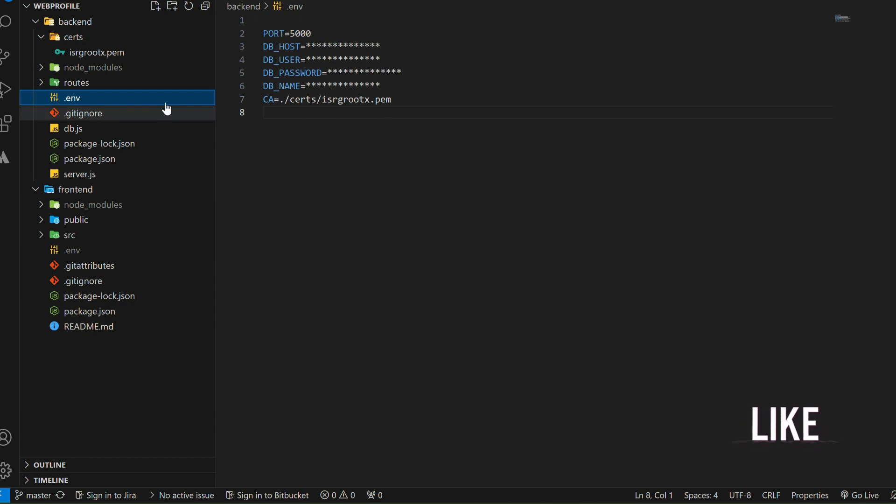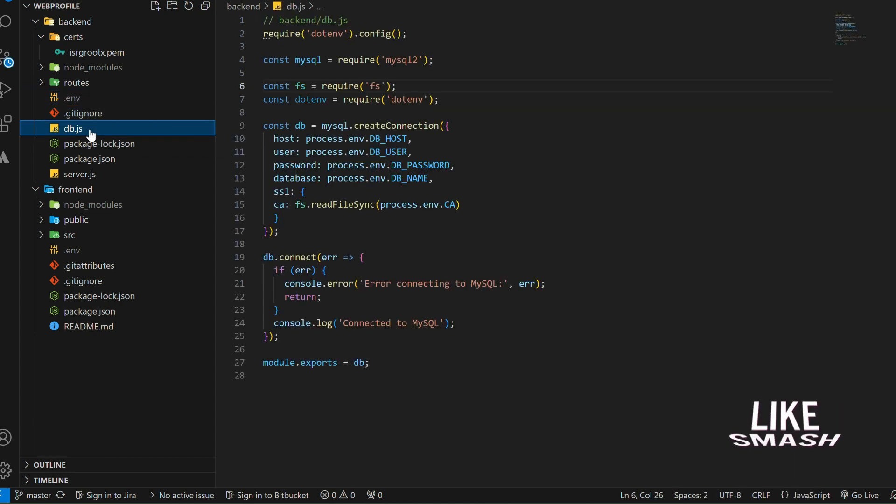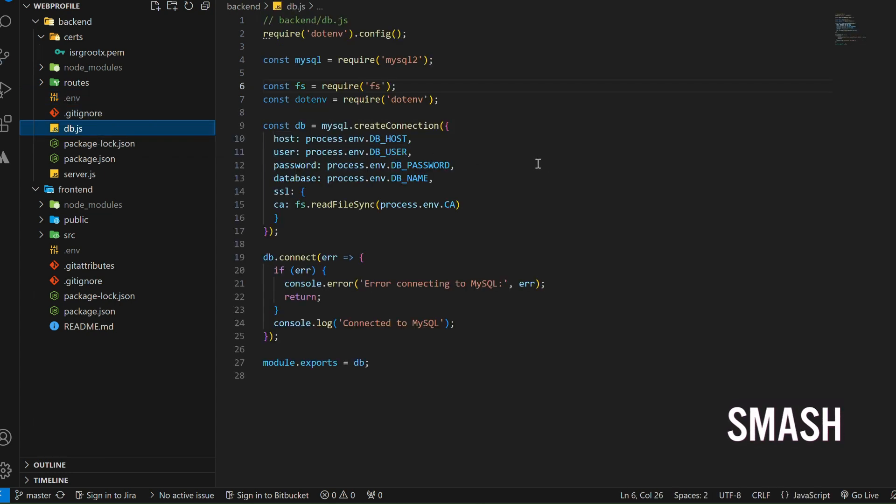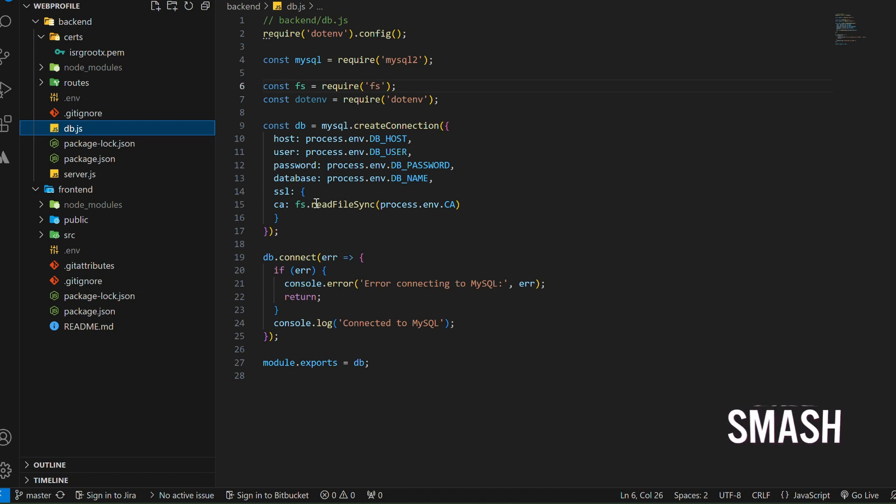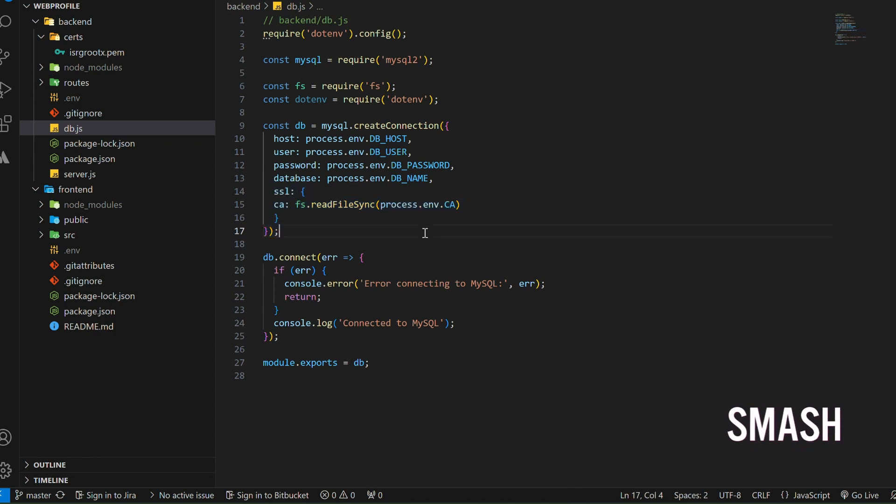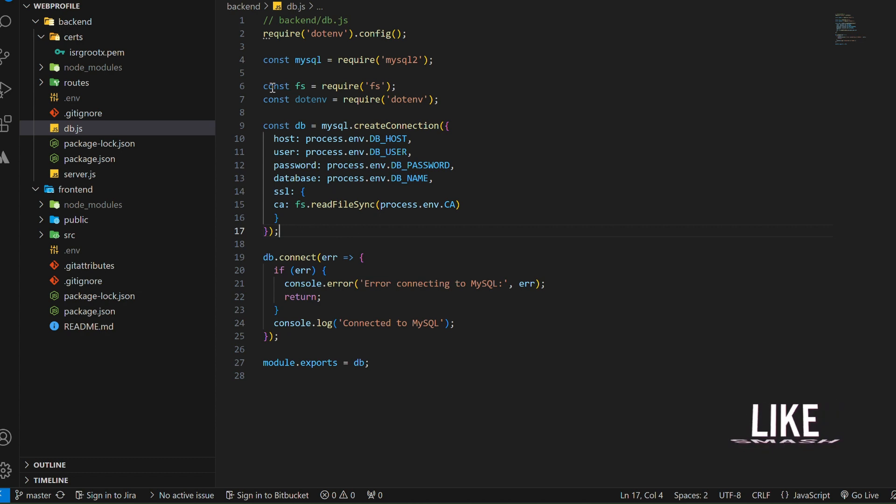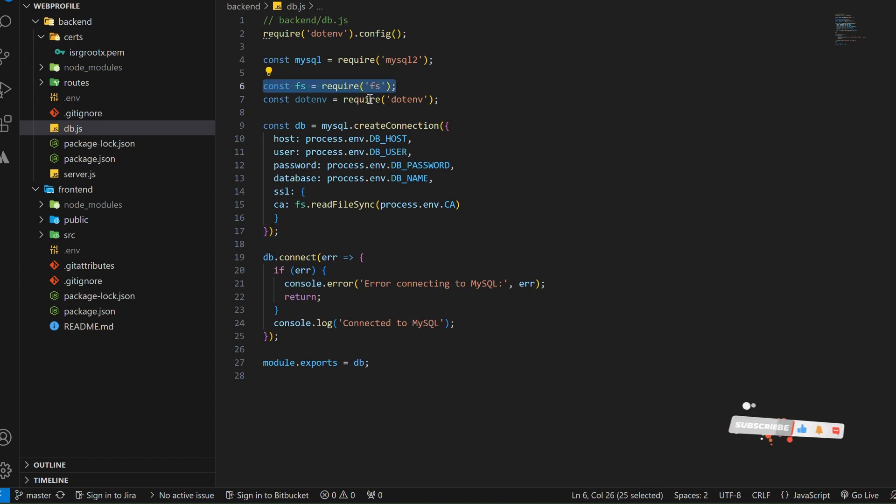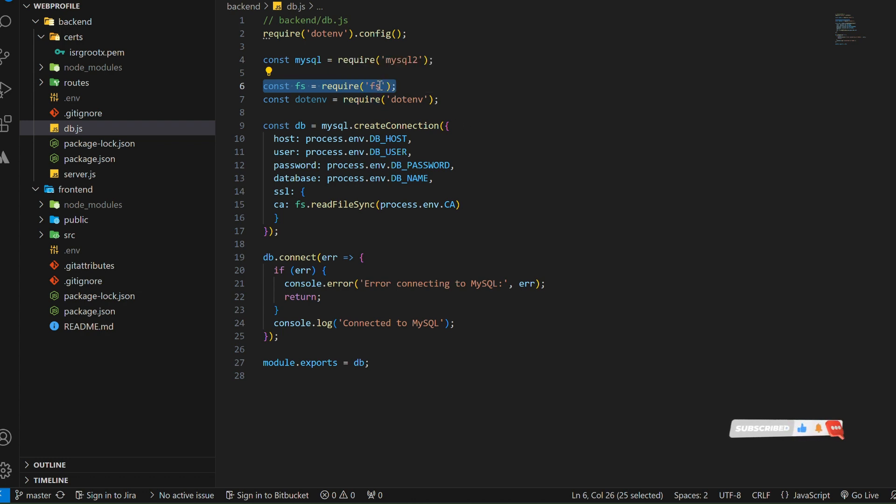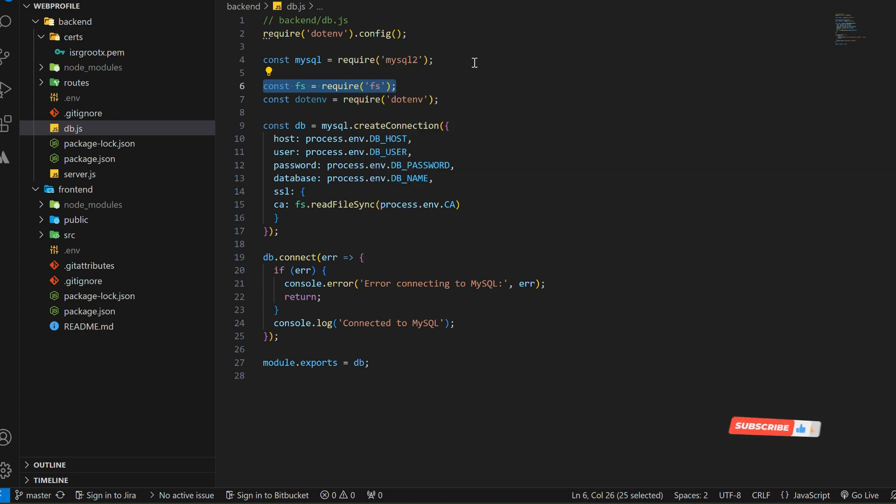Now moving towards the server connection. Here in db.js, you can see I've mentioned SSL and into this we add this object for CA. To read that path, we simply add the fs library, and by using this file system library we can read this file from the path which we added in the .env.